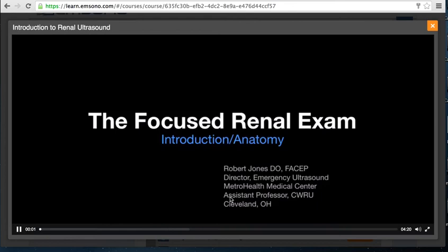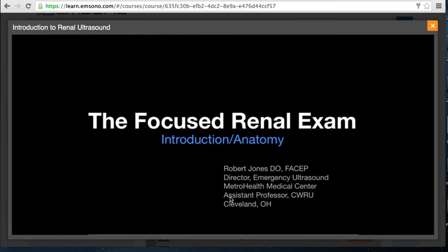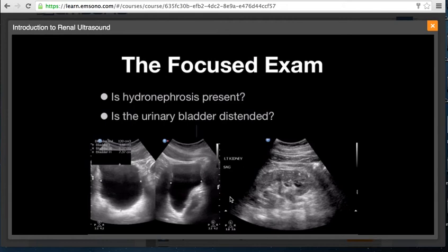I'm Dr. Robert Jones, and this is the introductory lecture for the Focused Renal Exam module. The introductory Focused Renal Ultrasound Exam is centered around the detection of hydronephrosis. Acute flank pain is a common clinical presentation in the emergency department. Classic presentation for renal colic includes radiating colicky pain with or without hematuria. Since there are potential mimickers of renal colic, imaging has become an increasingly important tool in the evaluation of the patient with flank pain.